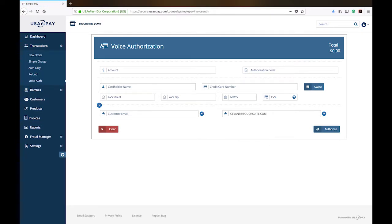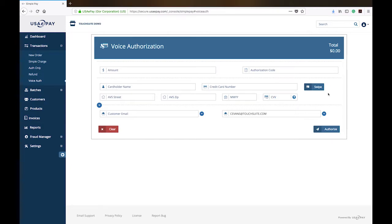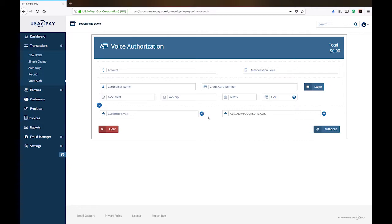You do need to make sure you have all of this information in order to go in here, so you do need to have the card number, expiration date, the authorization code that you received as well as all of the cardholder information. So this is more of a temporary, in case of emergencies, I have no connectivity, my internet's down, I have no way to get to the website. This is how I can take this order.